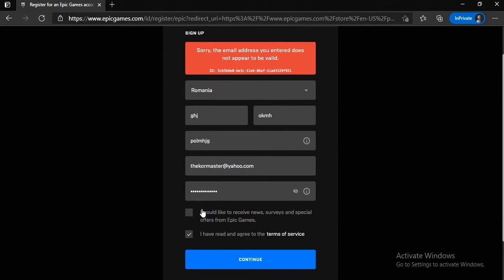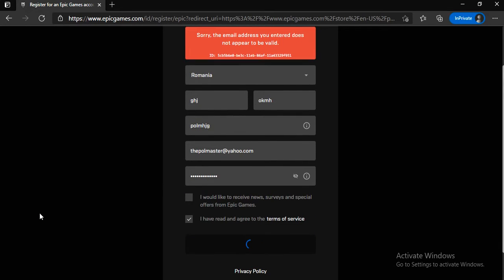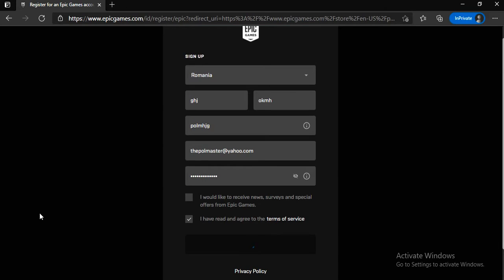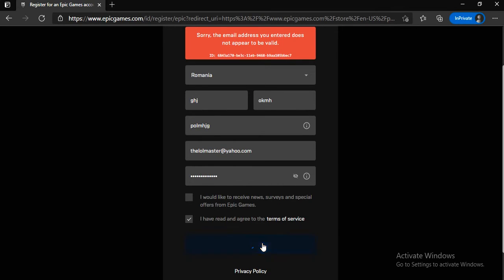Apparently this email address isn't available. So let's try this one. Apparently this one isn't either. Click Continue.